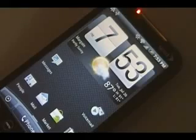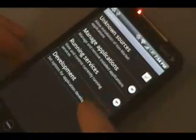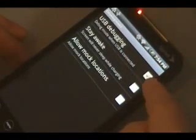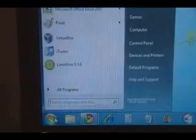Once all the files are done transferring, go on the phone and pull down the notification bar. Change it from disk drive to charge only — this will unmount the SD card. Then go to menu, settings, applications, development, and make sure that USB debugging is checked on. Now with the phone still plugged in, open the command prompt on your computer by going to start, typing in CMD, and hitting enter.